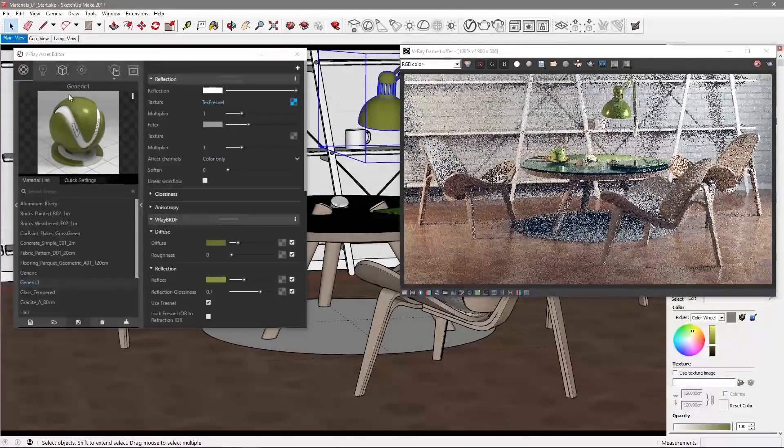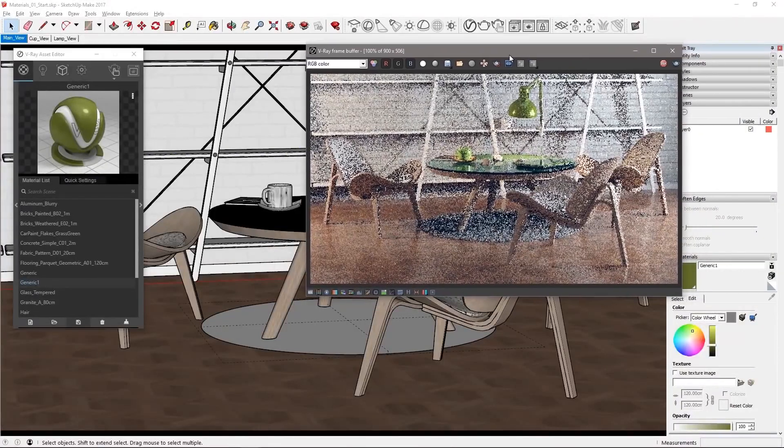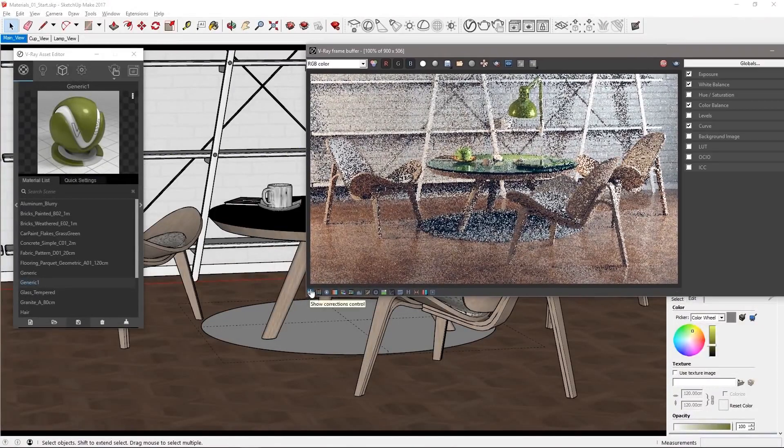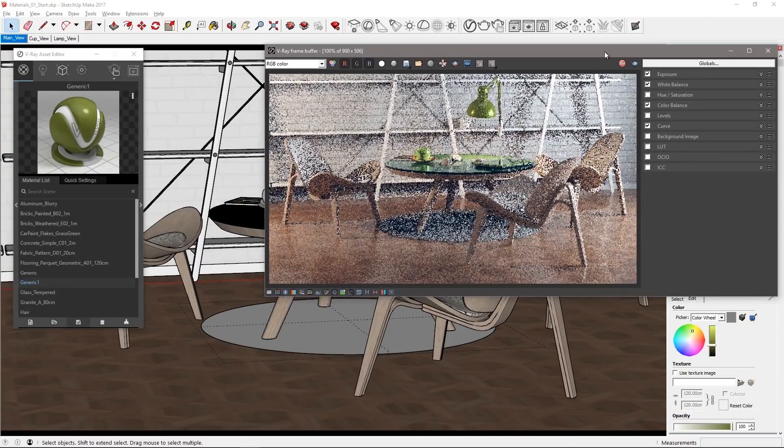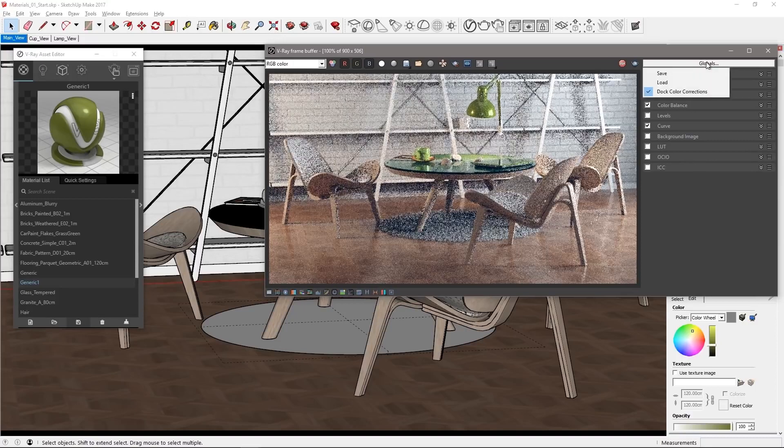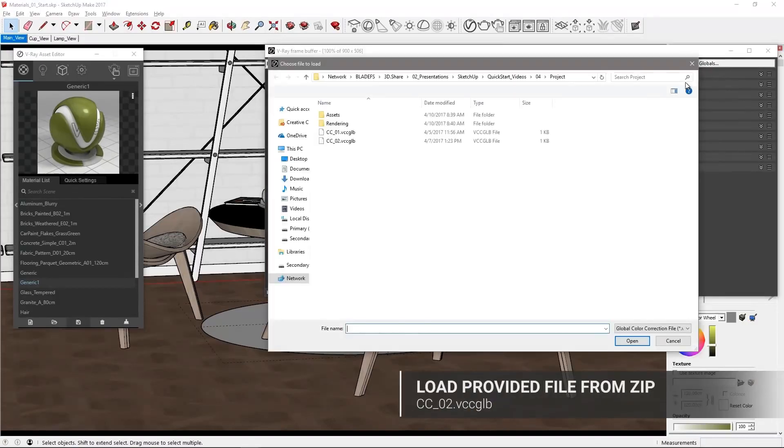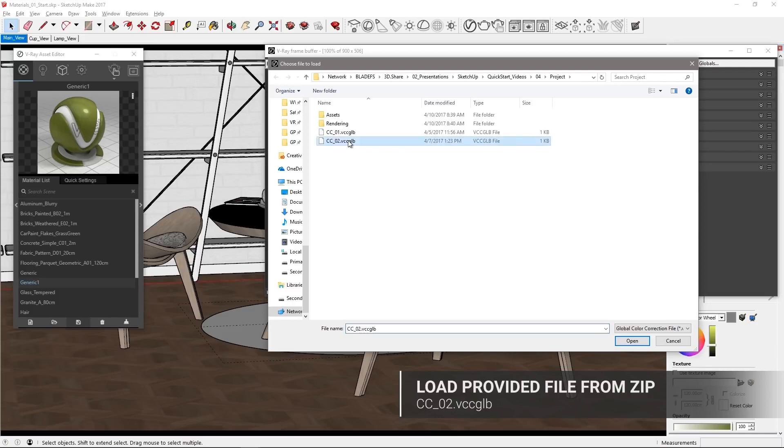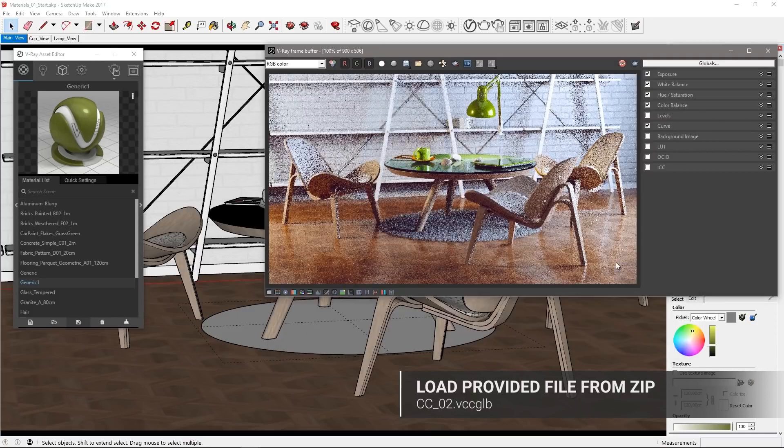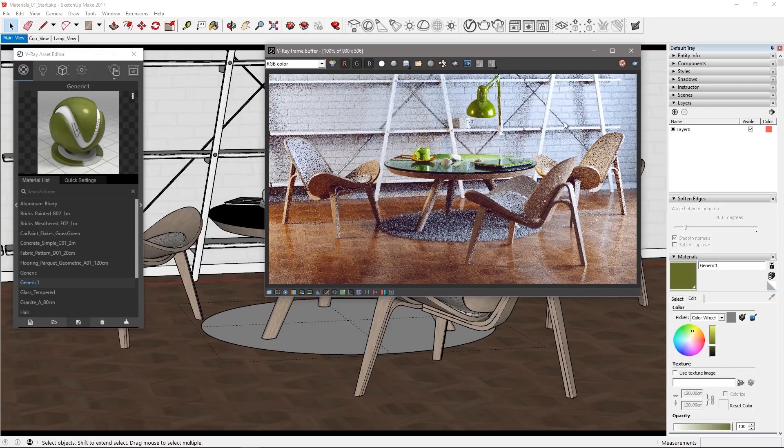Go back to the main view again and in the VFB click show corrections control and feel free to adjust the image to your taste. You can load the cco2 file from the downloaded assets to add an adjustment we've already made for this image to have a higher contrast look. Stop the interactive render and let's make a final rendering.